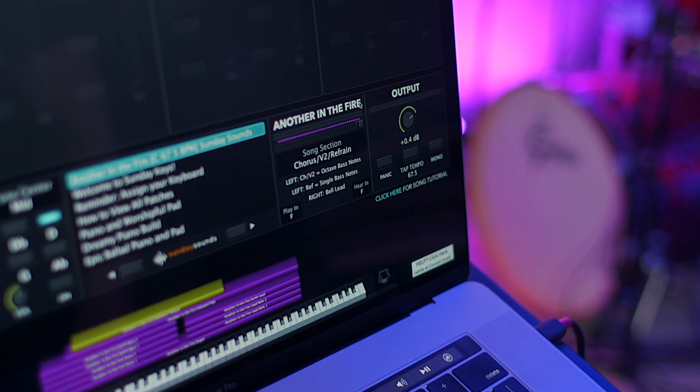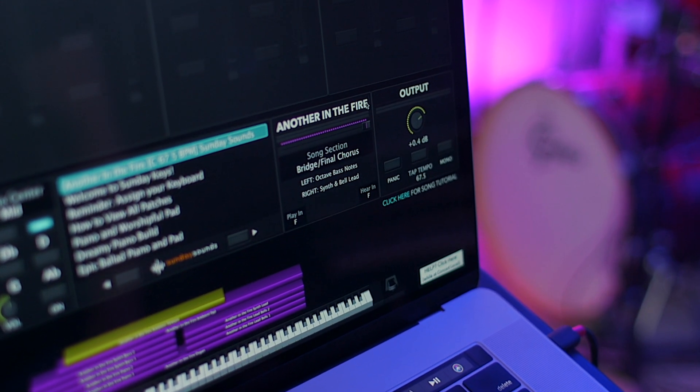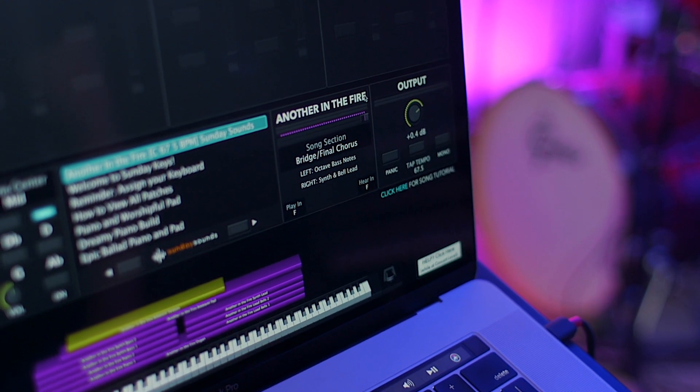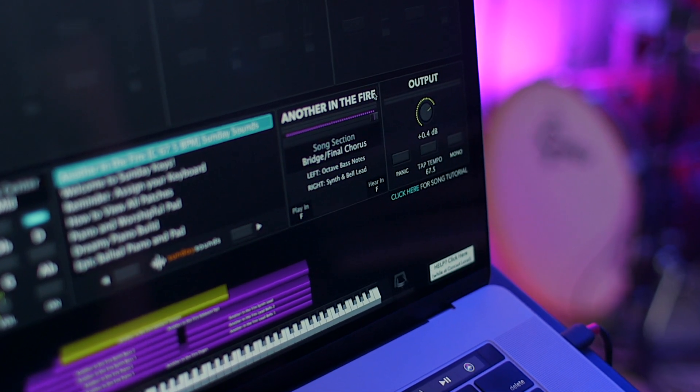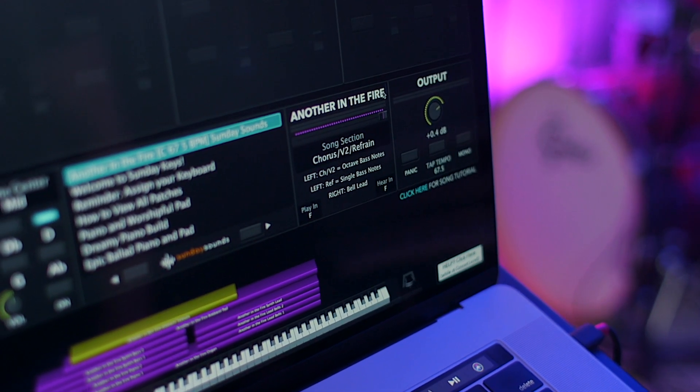Within Sunday Keys you get Easy Transpose at any time, and you also get brand new song section indicators that dynamically change as you move the mod wheel to different parts of the song. So we've made it even easier for Sunday Keys users to nail all the mod wheel positions and transpose patches at a moment's notice.